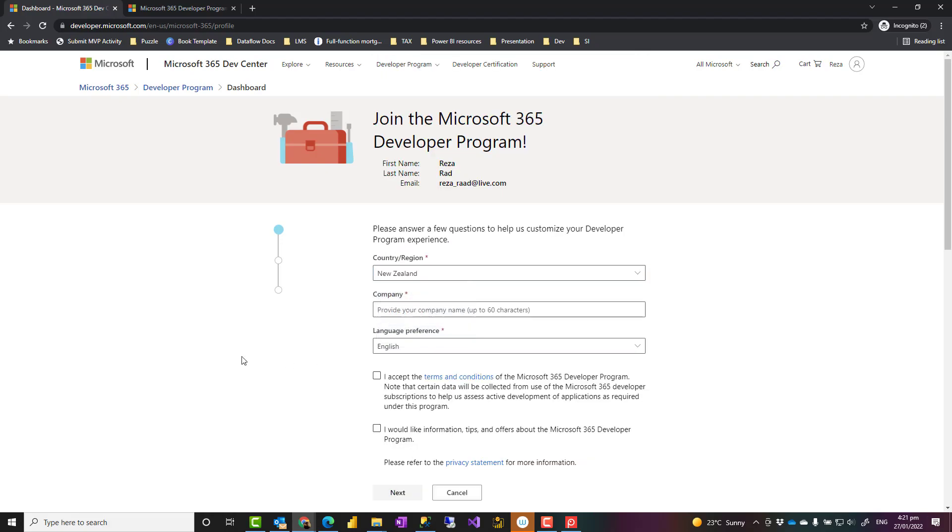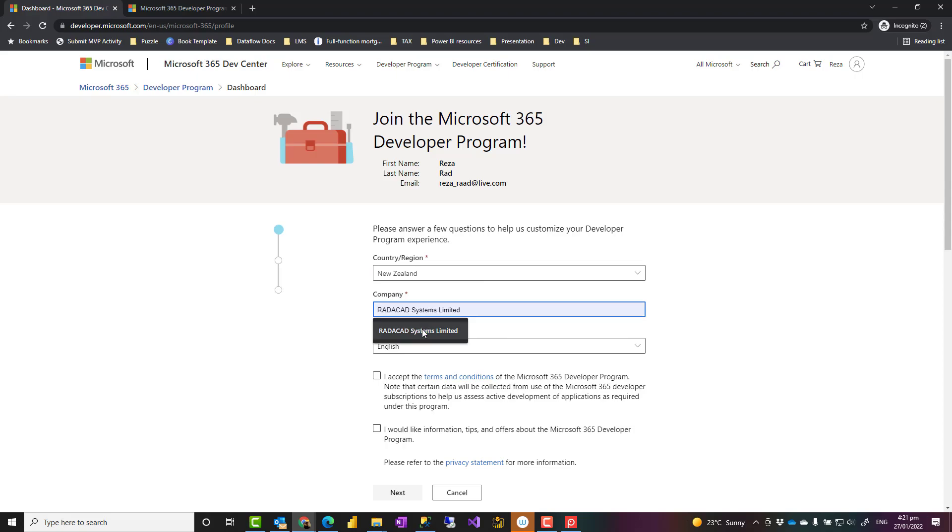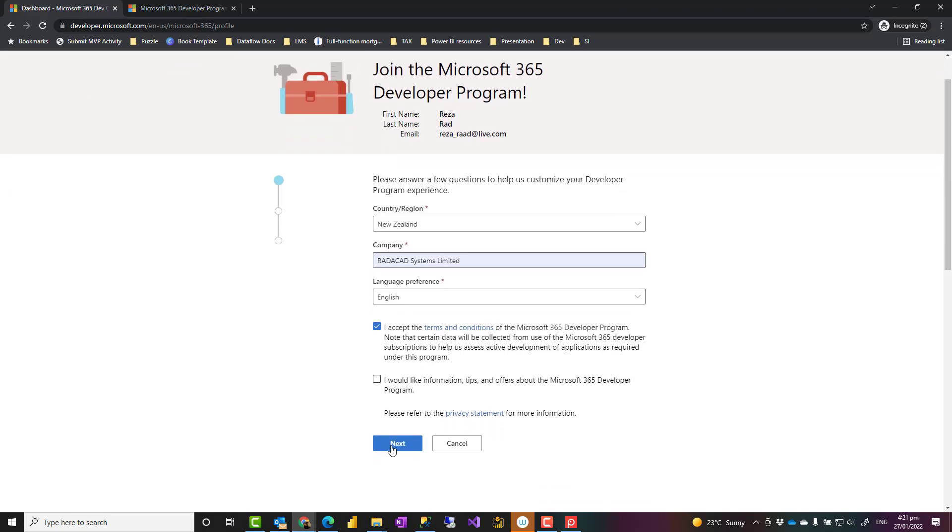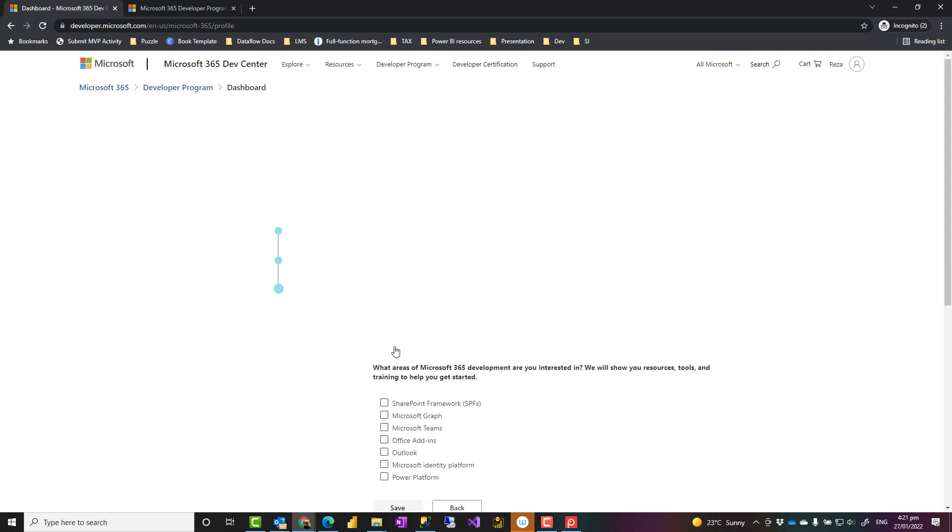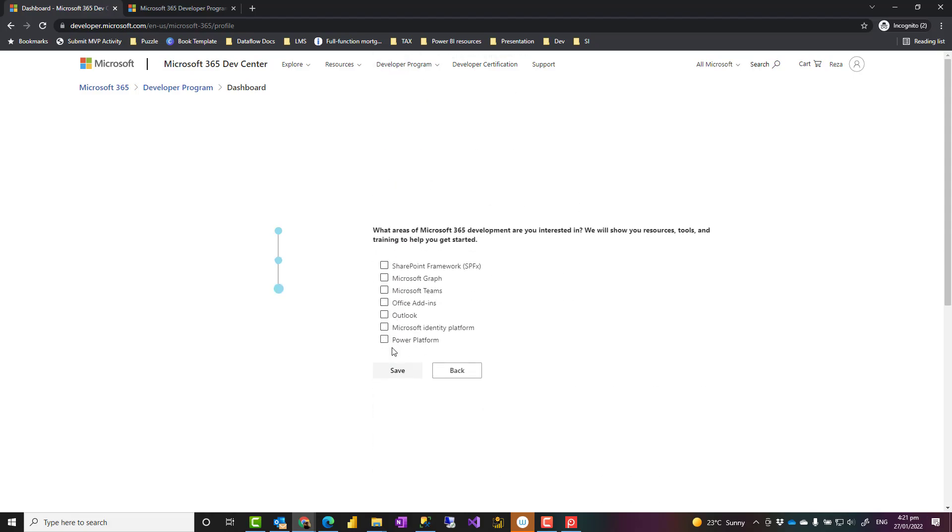These are some, I would say, like marketing questions. What is your company? You can set that to the language you prefer, and accepting terms and conditions. Then it will ask questions such as what is your primary focus? What you are using this for? For example, this could be personal project or internal use, or anything like that. Choosing something else wouldn't mean that you would not have access to this sandbox. And what are the products you are interested in? You can choose that.